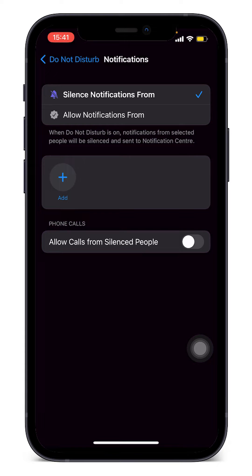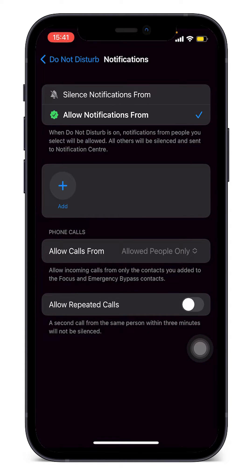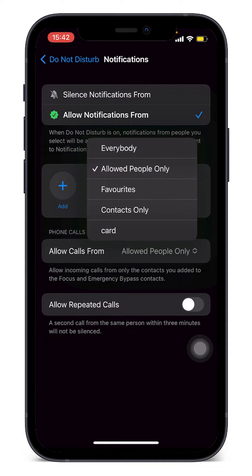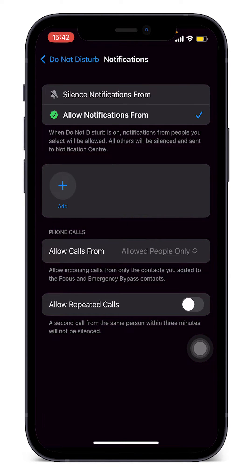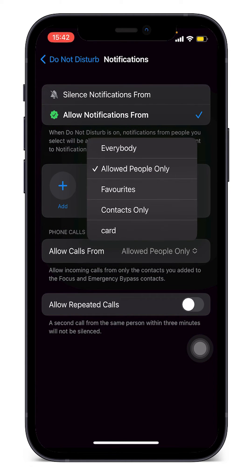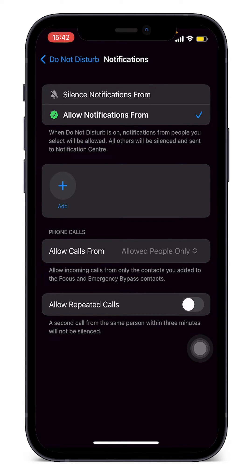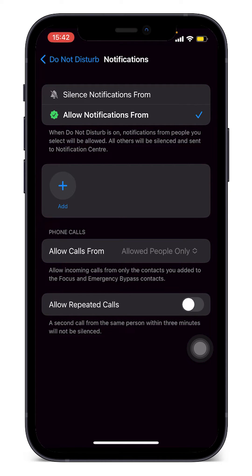On the Allow Calls From, we have to make sure that we have selected Allow People Only. This means that we are only selecting a list of people which is currently listed above. If we don't have a list of people and all we can see is the Add icon, it means we are not allowing anyone. And then for Allow Repeated Calls, let's make sure that this is toggled off.